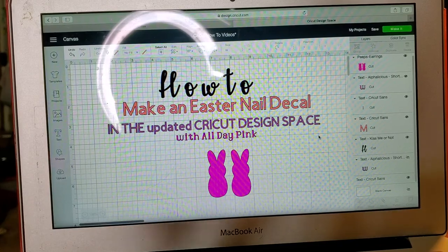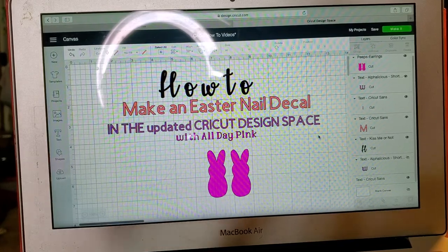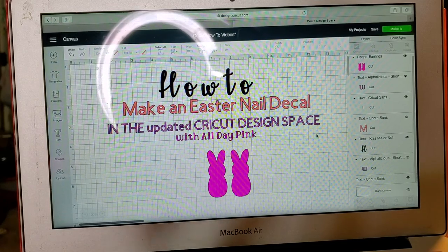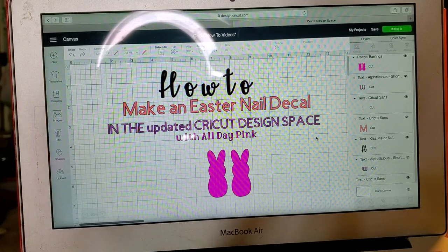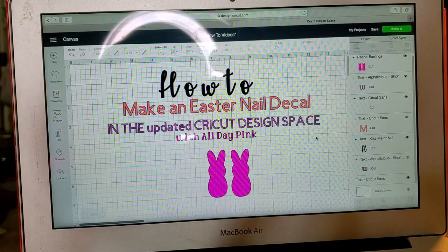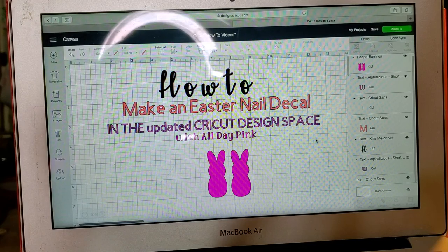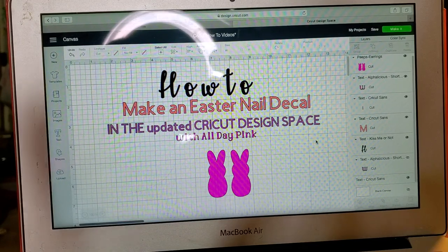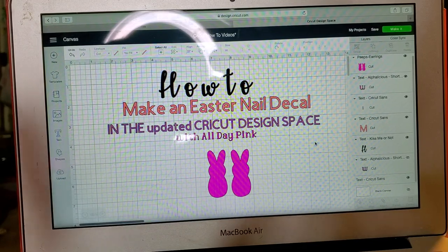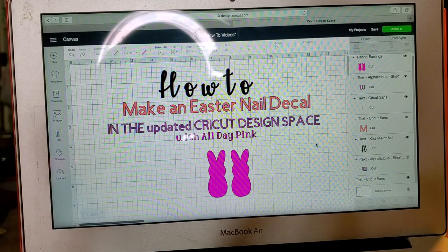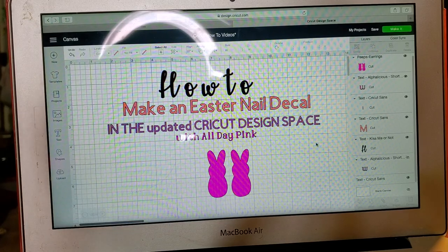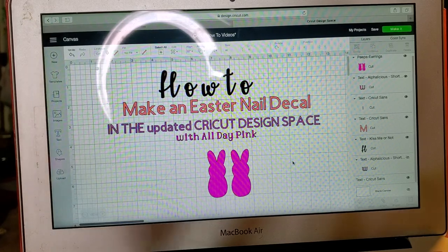My fiance is sleeping while I'm doing this, but I wanted to do a quick video on how to do some last-minute Easter nail decals. So we're going to go ahead and get started.